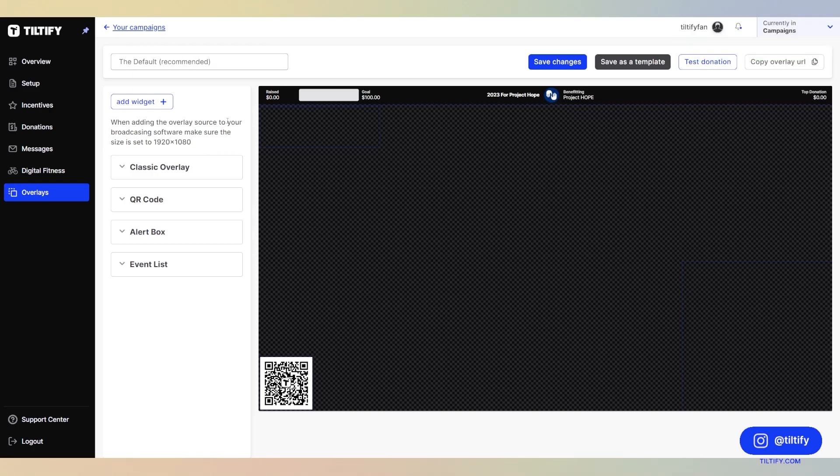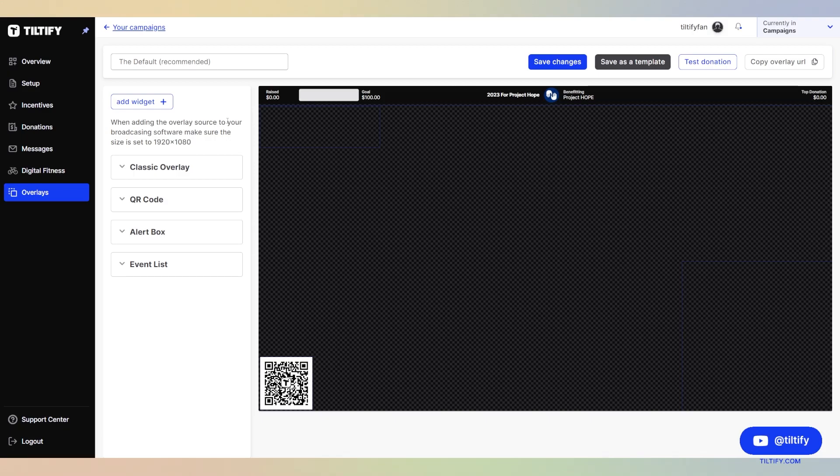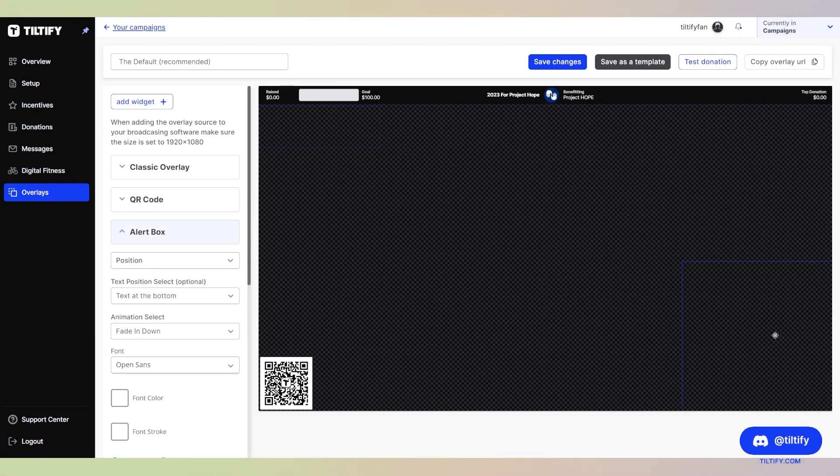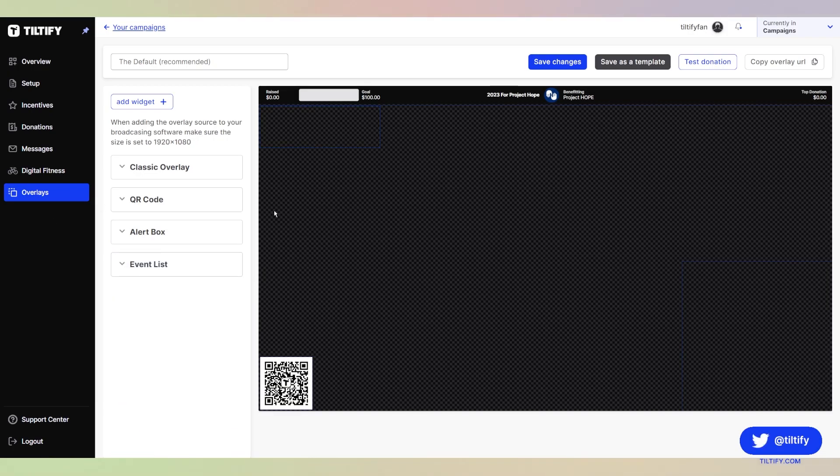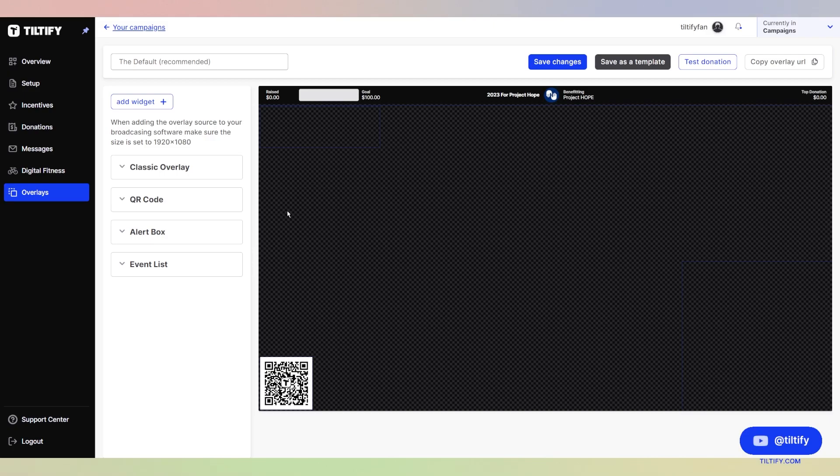You can also use a blank slate if you want that is completely blank without any widgets added. In a default recommended, we give you the classic overlay, the QR code, the alert box, and the event list. These are the things that we think will make you successful in your fundraising and build that hype with your community.